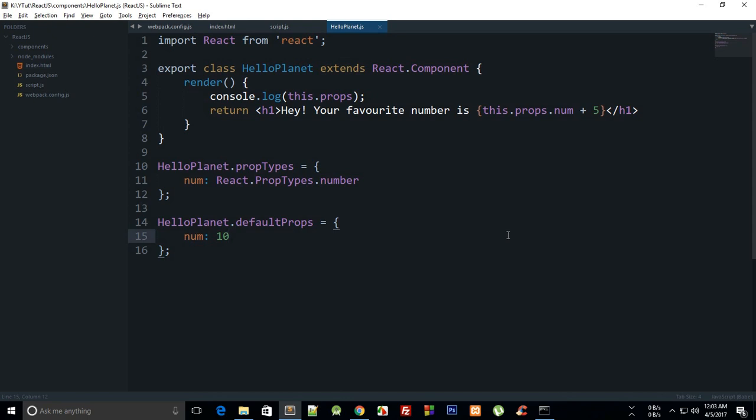So what is going on everybody, my name is Mehul and welcome to your eighth react.js tutorial in which I'm gonna discuss about what states are in React and actually how they are different from props.